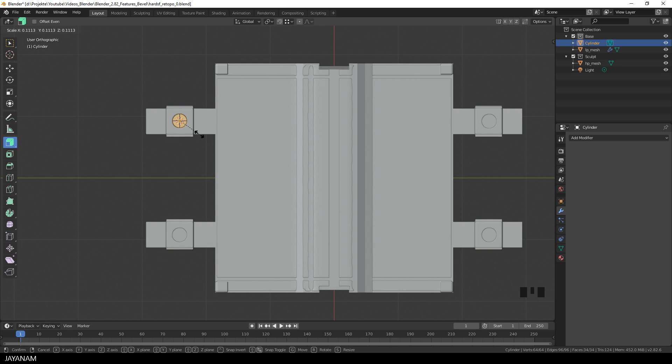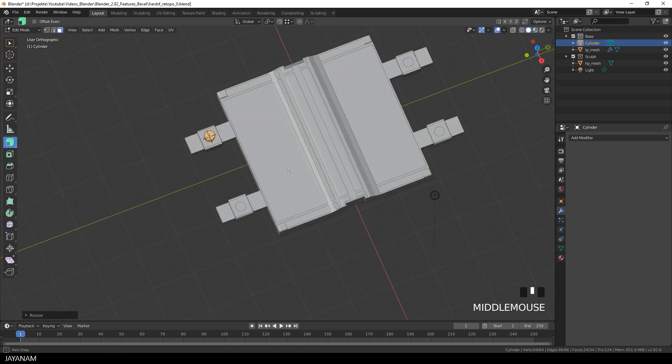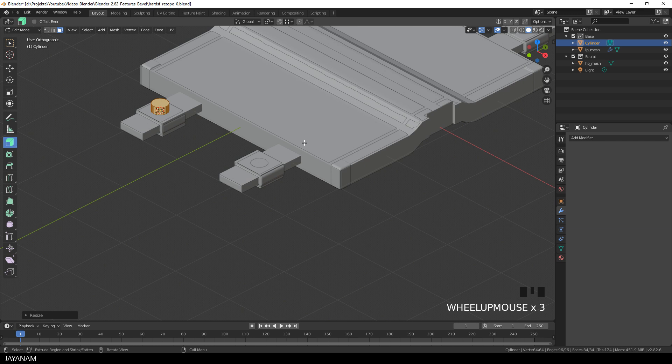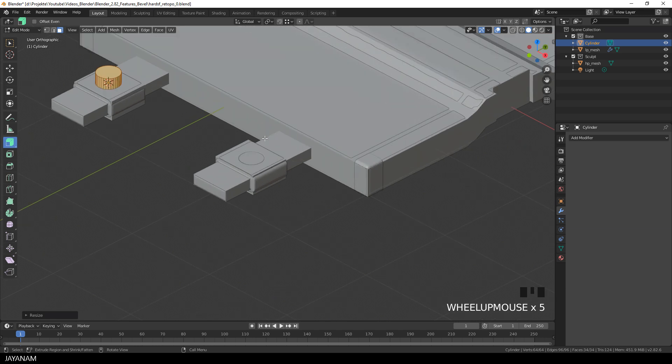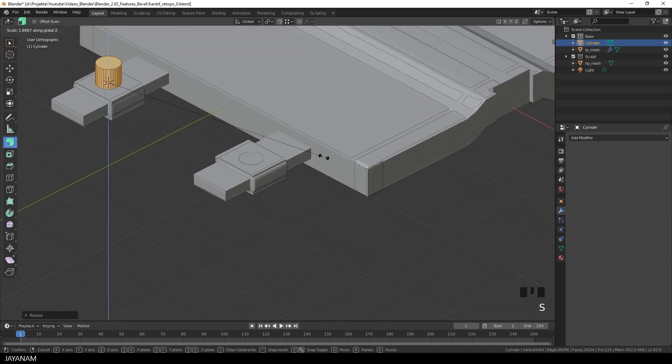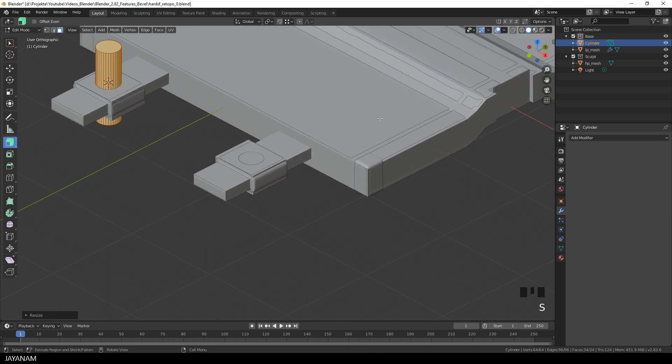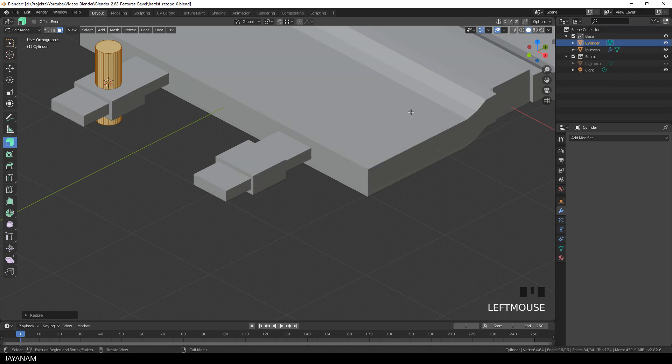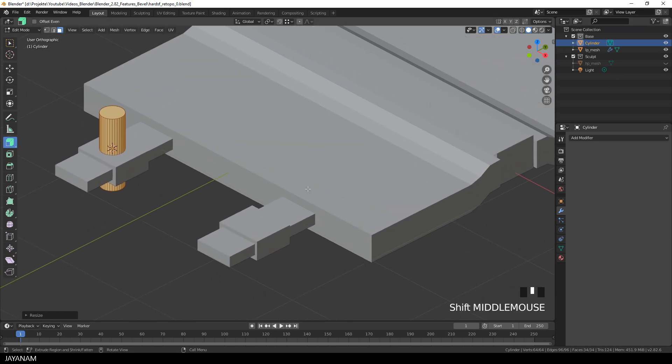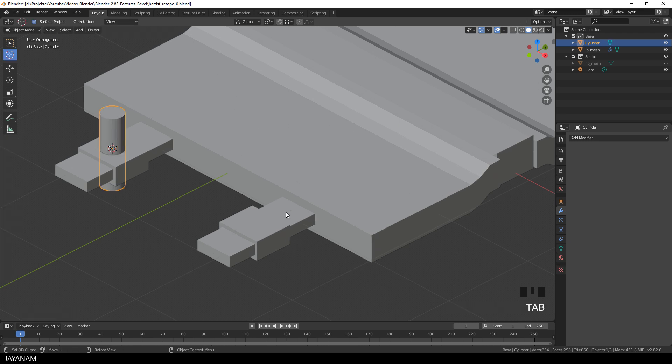Then I switch to edit mode and scale it down. And yeah, it really fits the hole. So we can just go ahead and press S and Z to increase the size for the Z axis. And now we can use this to cut into the mesh.